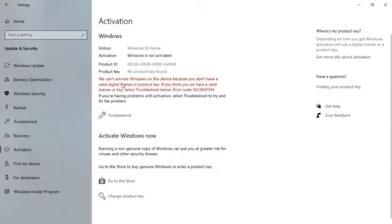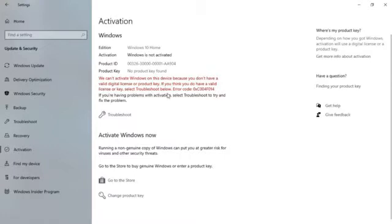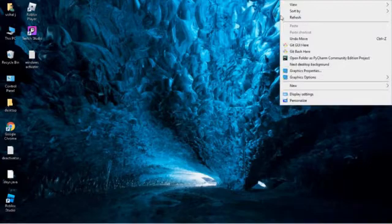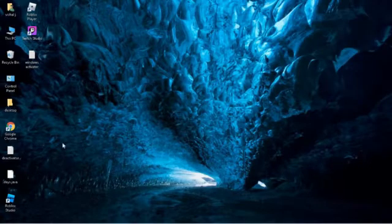We can't activate Windows on this device because you don't have a digital license or product key. If you think you do have a valid license or key, use troubleshoot below. The error code is shown here.